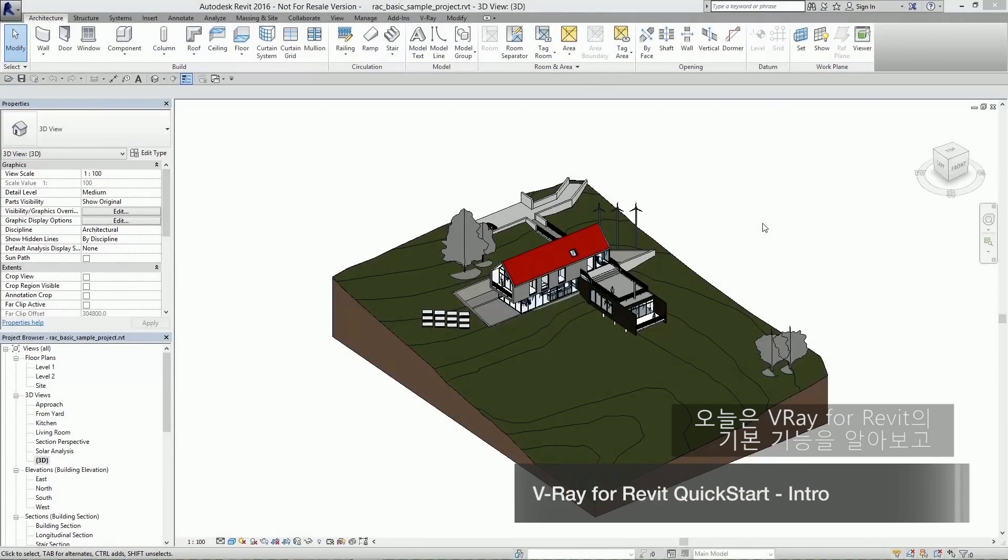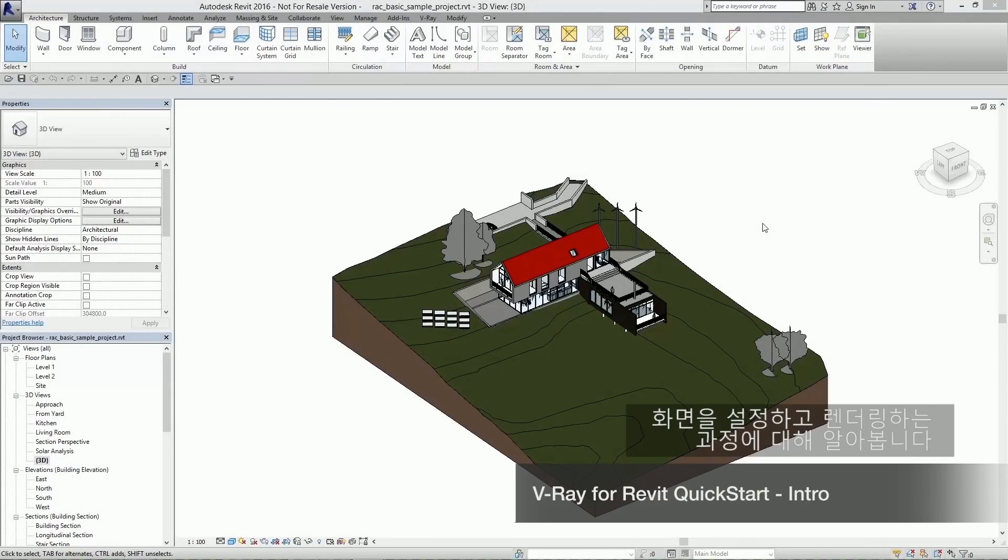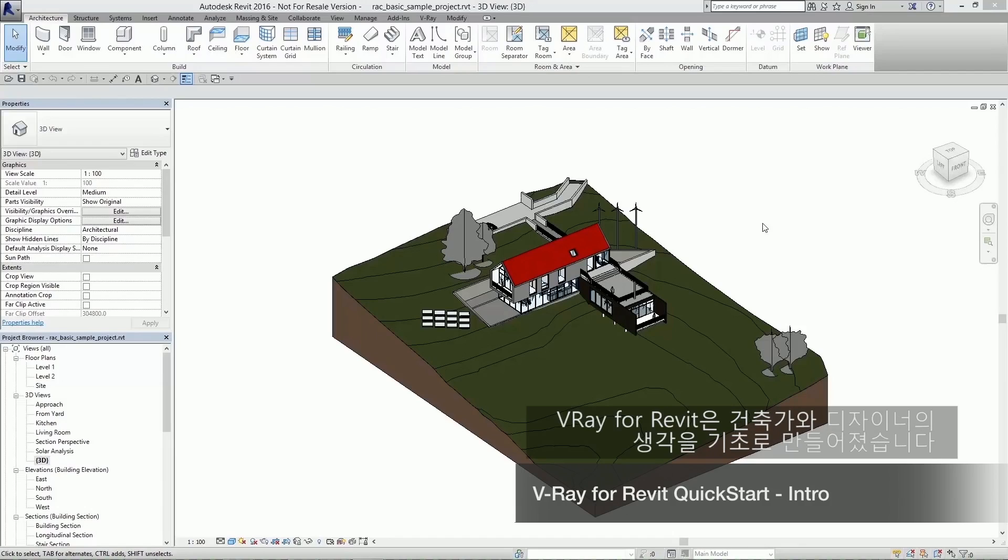Hello everyone, this is Ben. Today we're going to look at the basic functionality of Vray for Revit as well as going through the process of setting up and rendering a scene.